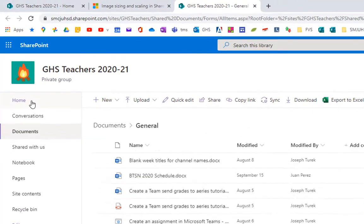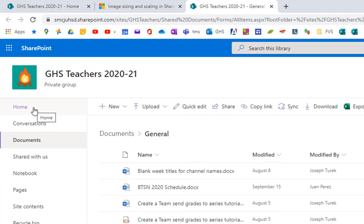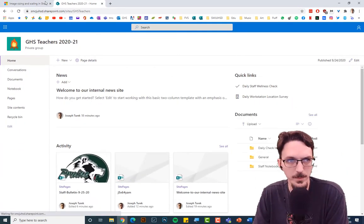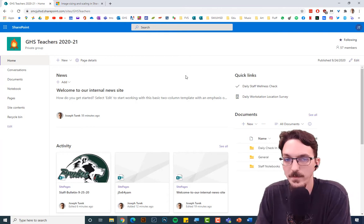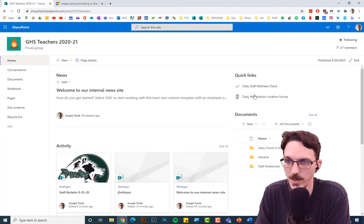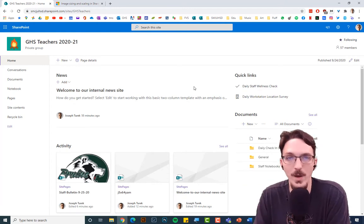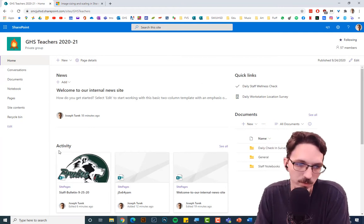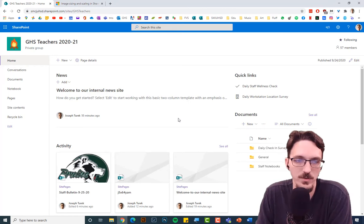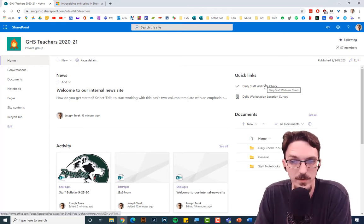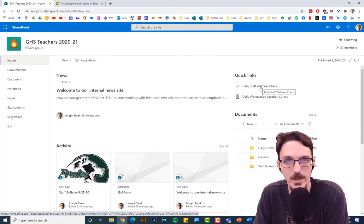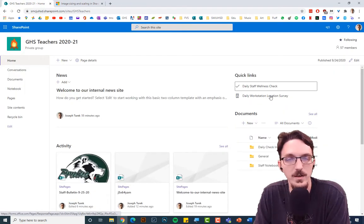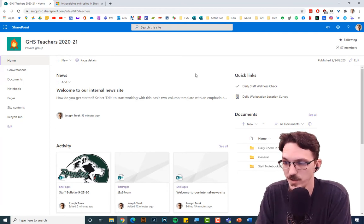Go to the home page using the left-hand navigation. On the home page, I've edited it a little bit and played around. Basically, there are four web parts: Quick Links, News, Activity, and Documents. The Quick Links section lets you click a link and be taken to something useful, like our daily survey. The Activity section shows what's happening on this website and in this group.